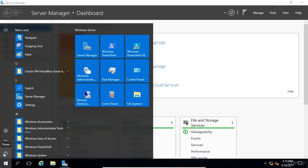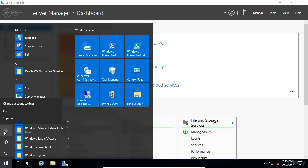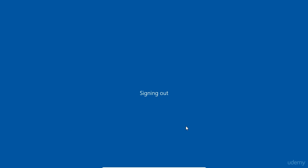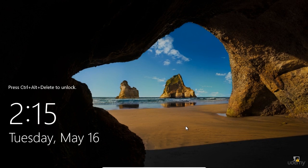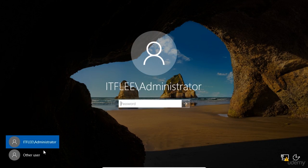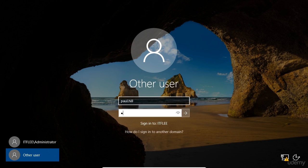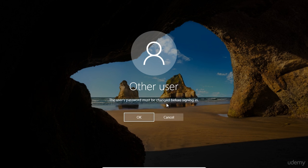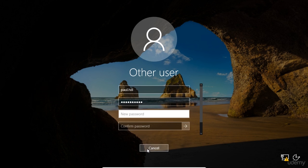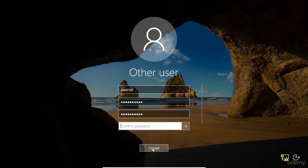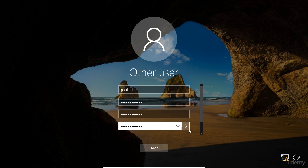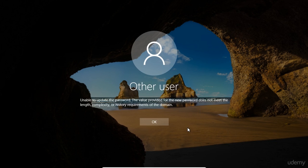What I'm going to do now is log into that Paul Hill user account that we just reset the password on and demonstrate what happens when you're prompted to reset the password or when you check that checkbox that says user must change password at the logon. So I'm going to click on this Windows button, we're going to choose the administrator and we're going to say sign out. I'm going to hit right control and delete and over here on other user, choose other user and I'm going to say Paul dot Hill. I'll type in my password and we'll press enter and here we can say a user's password must be changed before signing in.